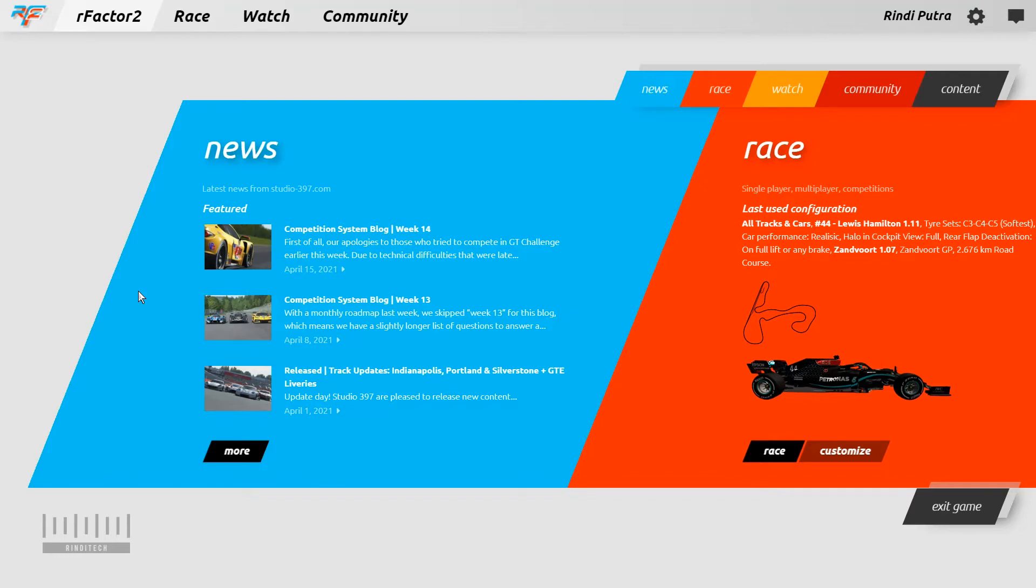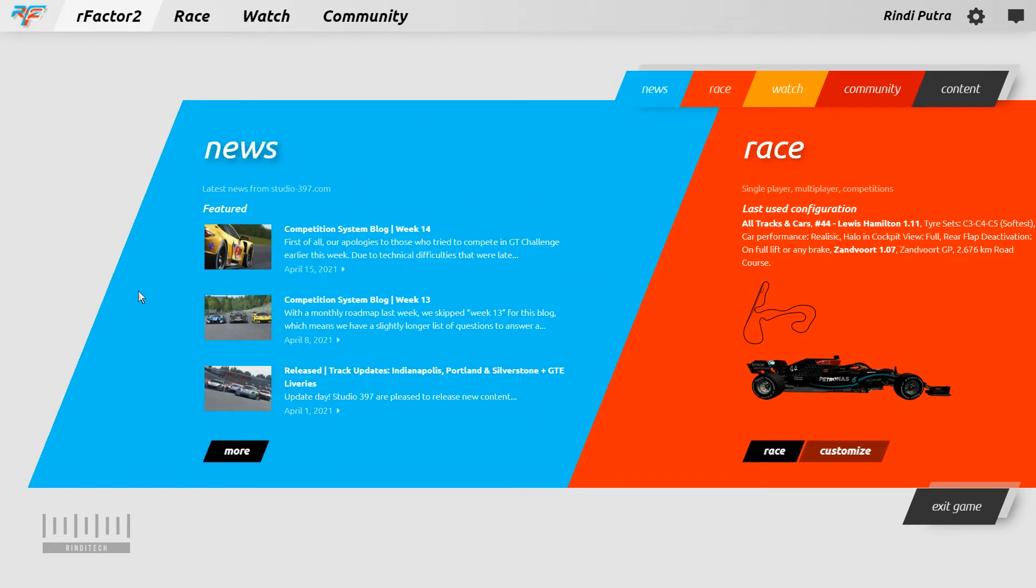Hi everyone, I'm Rindy from rindytech.com and I hope you are well. In this video I will show you how to install a mod track or circuit on rFactor 2, especially circuits that come from third parties or circuits that you cannot find on the workshop.